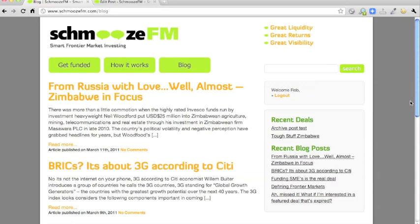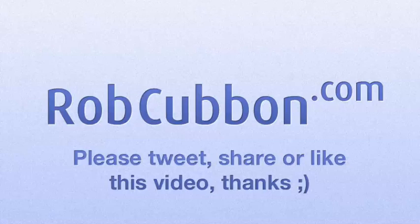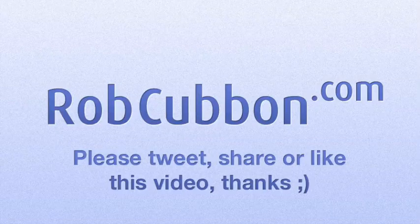So that gives you some idea of how to use WordPress with featured images, categories and excerpts and custom fields in order to control a website from the back end. I hope you enjoyed that. This has been Rob from robcubbin.com. Goodbye.